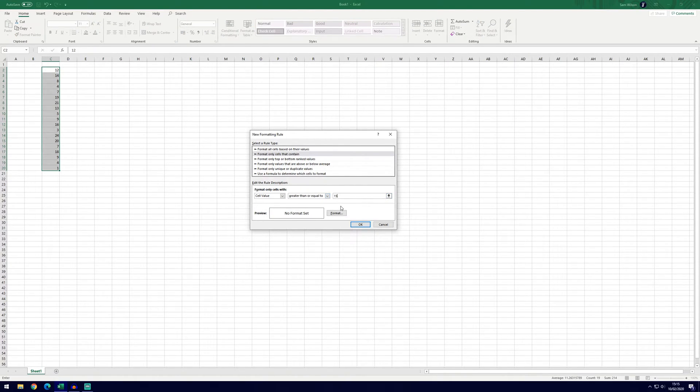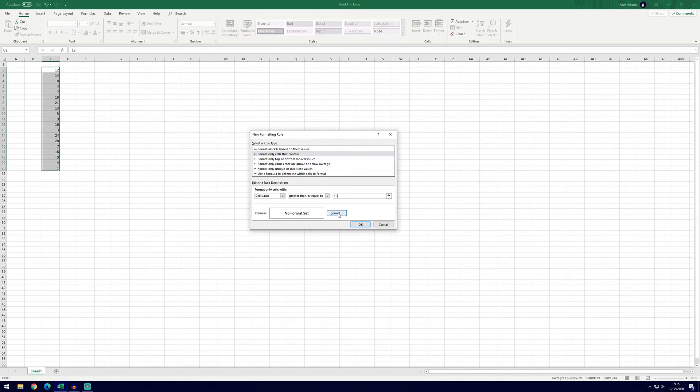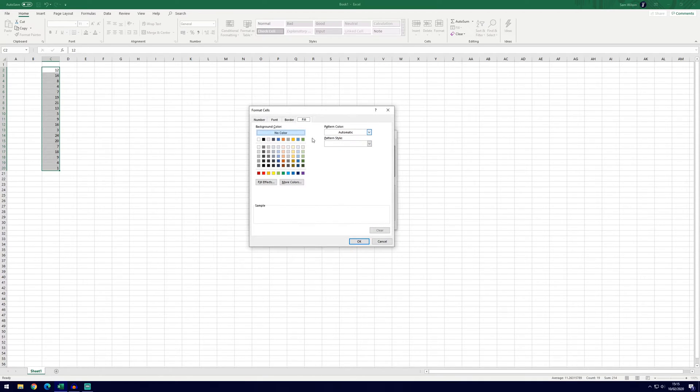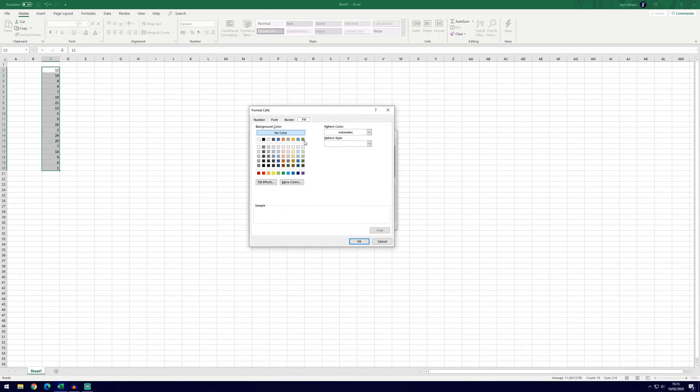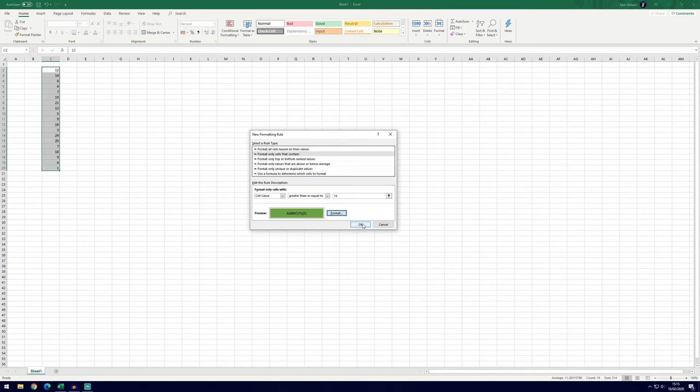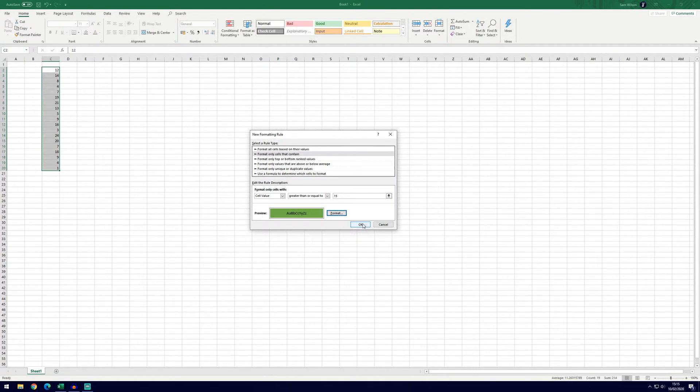So at the moment it won't do anything because we've not formatted what it will look like if it's greater than 15. So to do that we'll click this format button here and then go to the fill section on the right, choose the color. We're going to choose green and then click ok and then ok again.